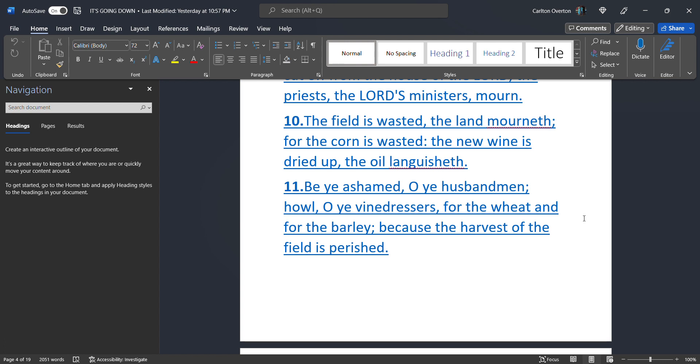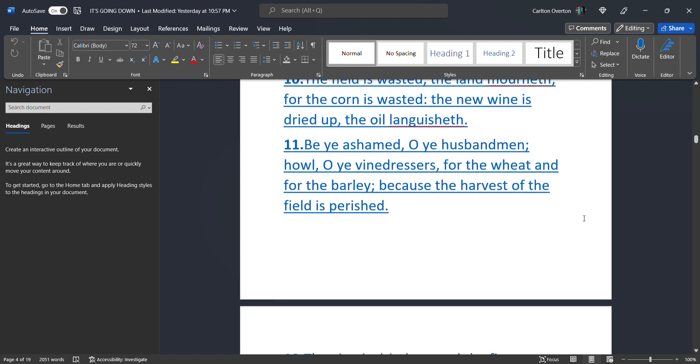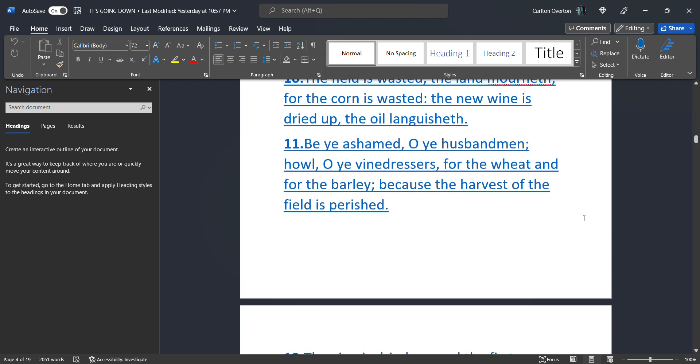No food and no water. This is serious, y'all. Now, be ye ashamed, O ye husbandmen. Howl, O ye vine dressers, for the wheat and for the barley. Because the harvest of the field is perished. No food.